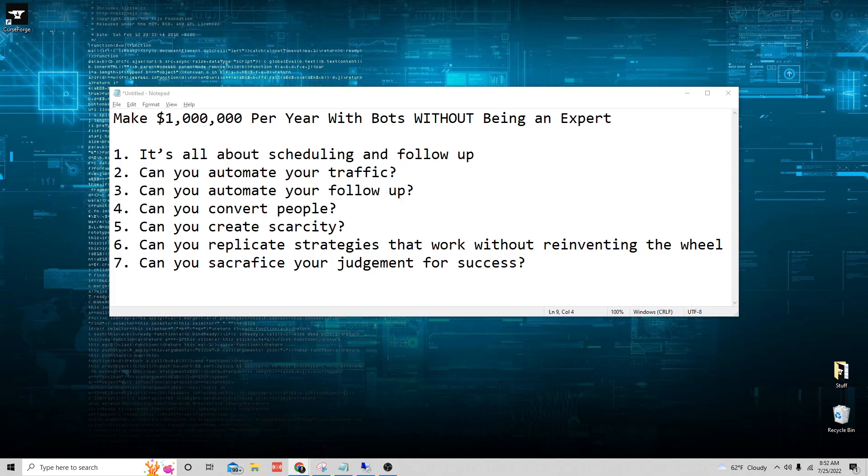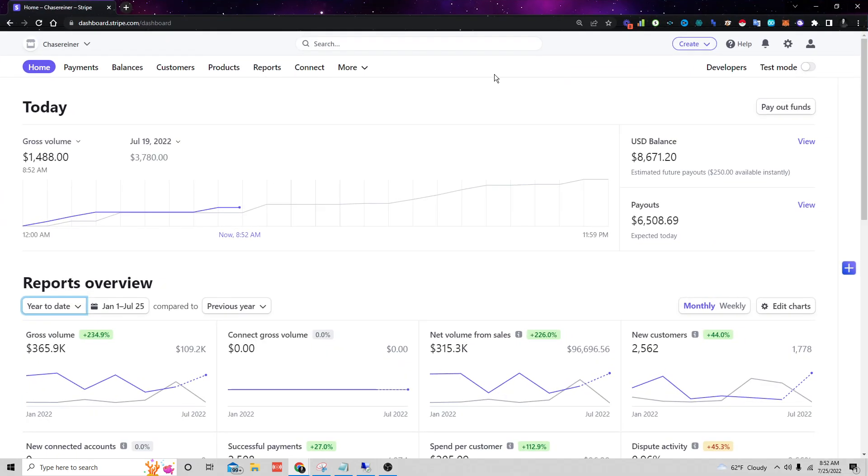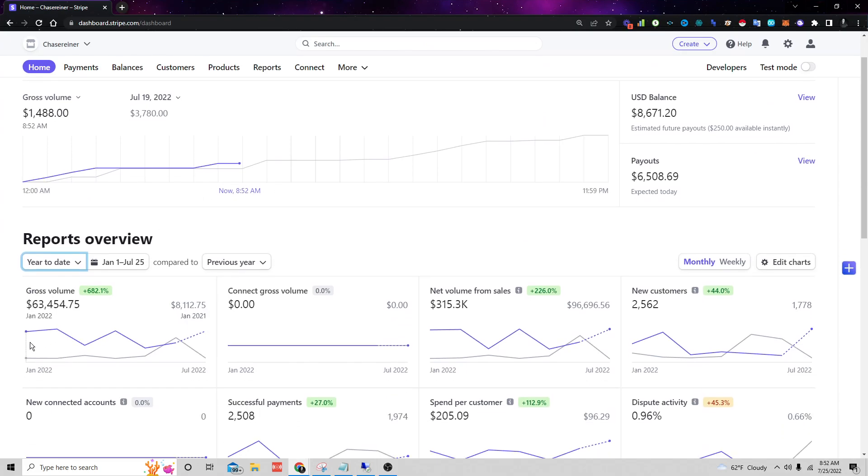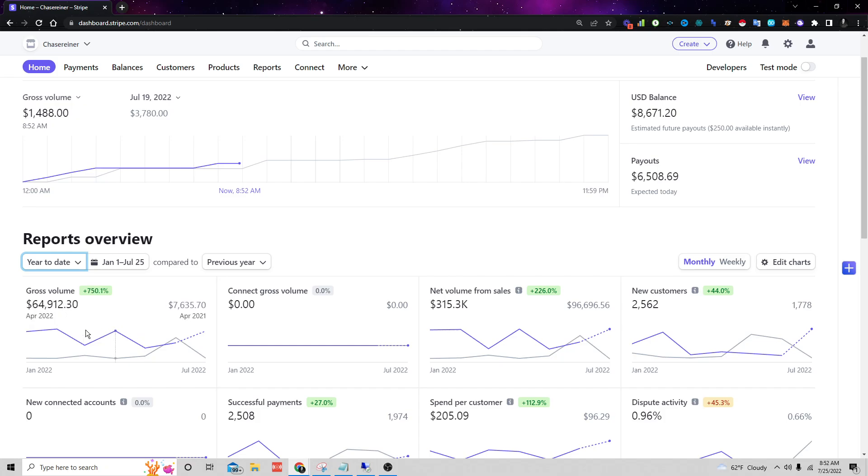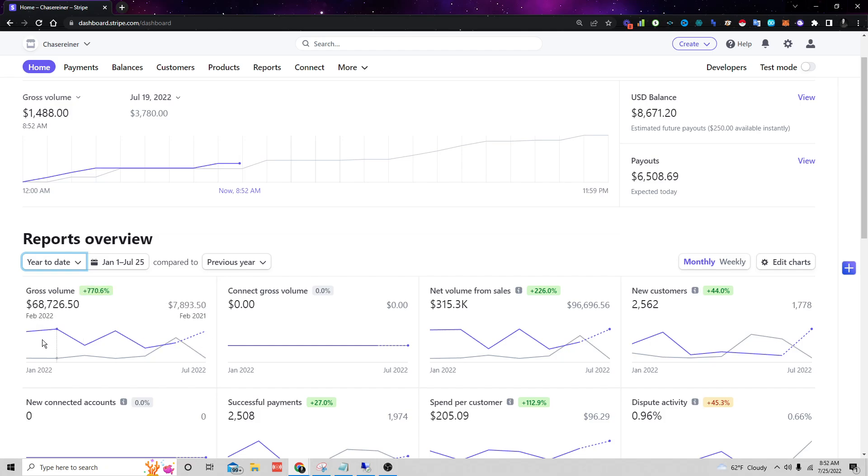Let me just show you in the last year or let's say year to date on Stripe you can see January I did $63,000 on Stripe, $68,000 in February, $64,000 in April. So you can see I'm pretty consistently making around $30,000 to $60,000 a month on Stripe.